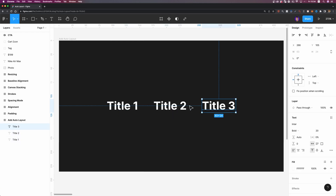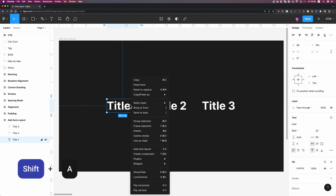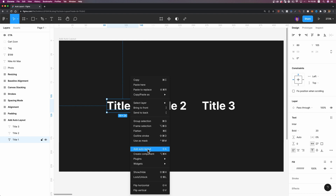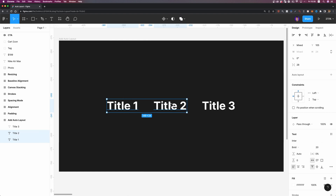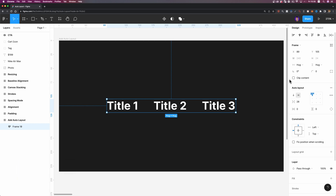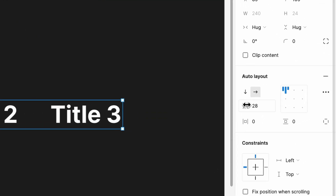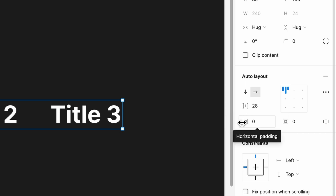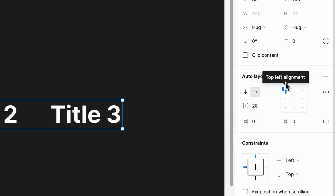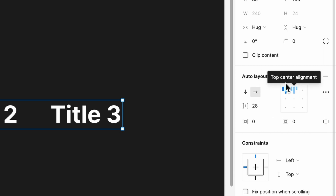Here, as you can see, I have three different titles. In order to add AutoLayout to anything, first you need to select it, then hit Shift and A. Alternatively, you can right click and select Add AutoLayout. I'm going to select these three titles — just hold down the Shift key and select them all. Hit Shift and A. If you take a look at the right side, you can see we now have a new section called AutoLayout. We have direction, space between, horizontal padding, vertical padding, alignment, and an advanced layout settings option.